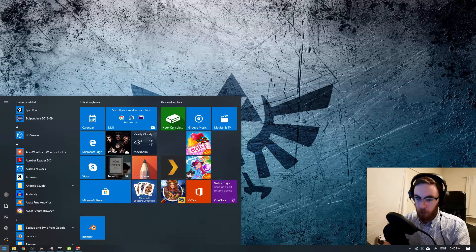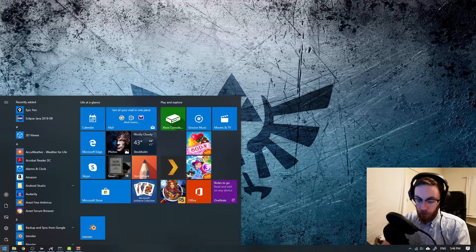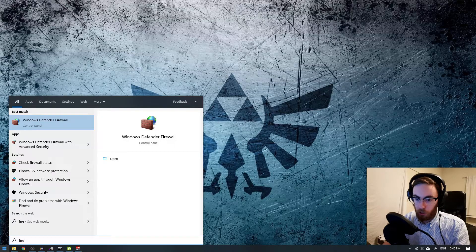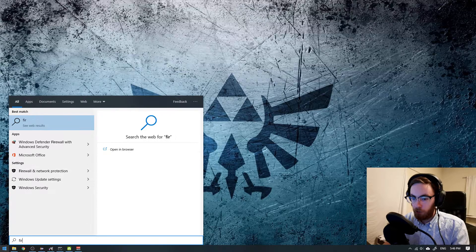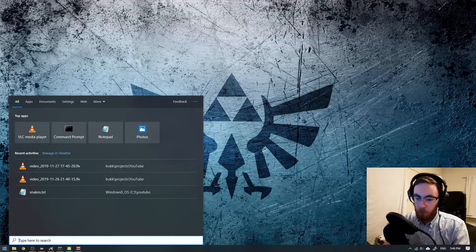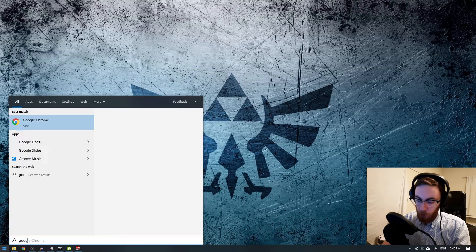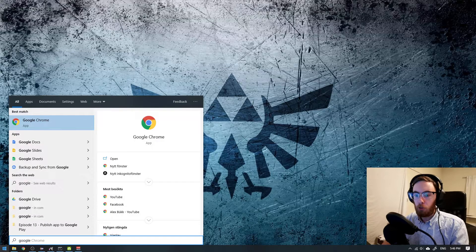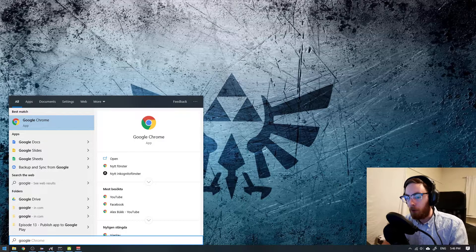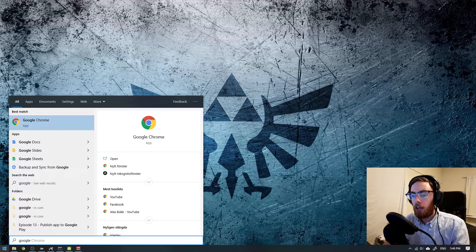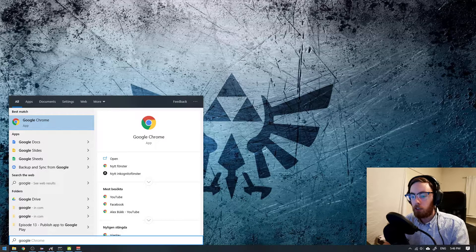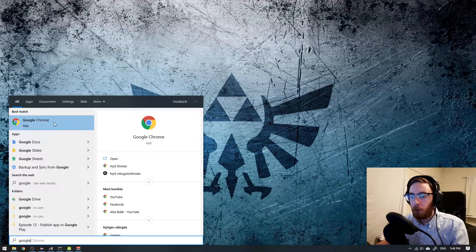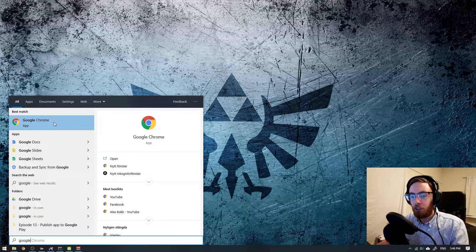Okay I don't have Firefox, but maybe I have Google Chrome. So I type 'Google' and Google Chrome appears up here. I actually don't have to click it with my mouse either - I can just press Enter.